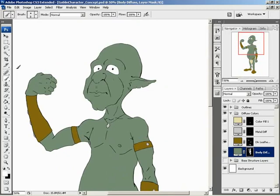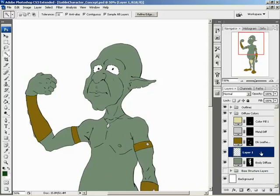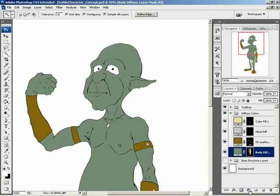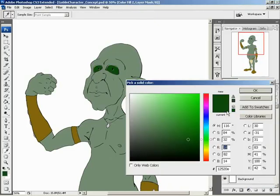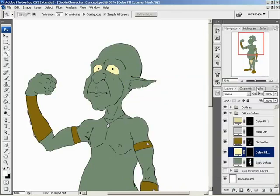I'm going to grab my magic wand tool and click on an eye, then hold down Shift and click on the other eye. Let's create a new layer — actually, we need to do a solid color layer. I'm going to go with something yellowish for now, and I can always adjust that. Let's call this our Eye Diffuse.